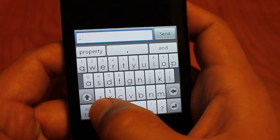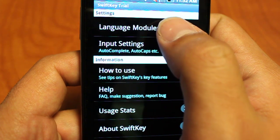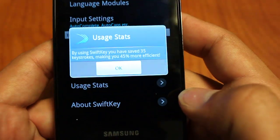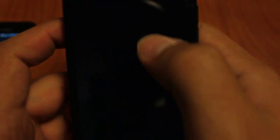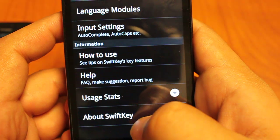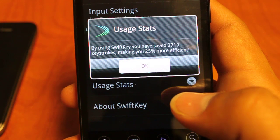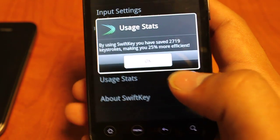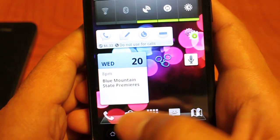Hold down your microphone key to get to your settings. It has a guide on how to use SwiftKey, and you can go to your language modules to change your languages. What's kind of cool about SwiftKey is your usage stats. Right now by using SwiftKey in this demo you've saved 35 keystrokes, making you 45% more efficient. On my personal phone where I've used it for a while, it shows I've saved 2,700 keystrokes making me 25% more efficient. It's going to be based on how frequently you type the same phrase and how frequently you use those predicted keywords — really a great system.